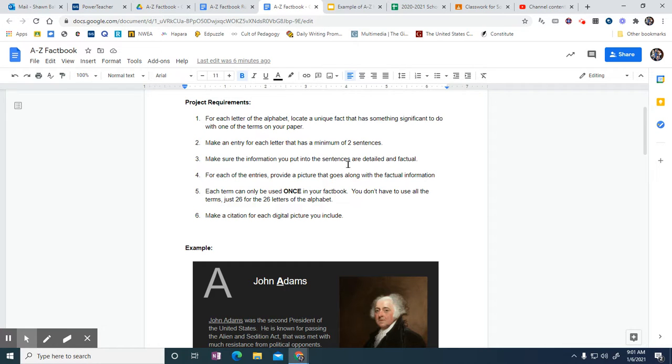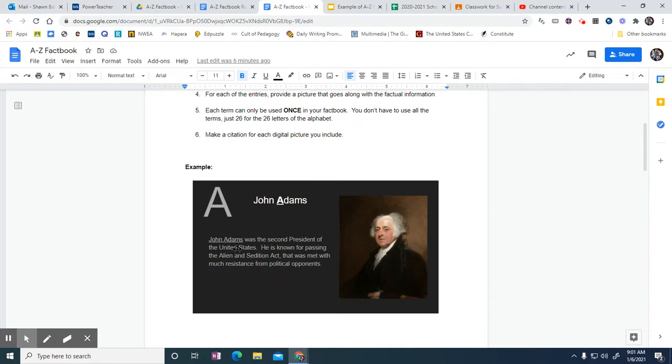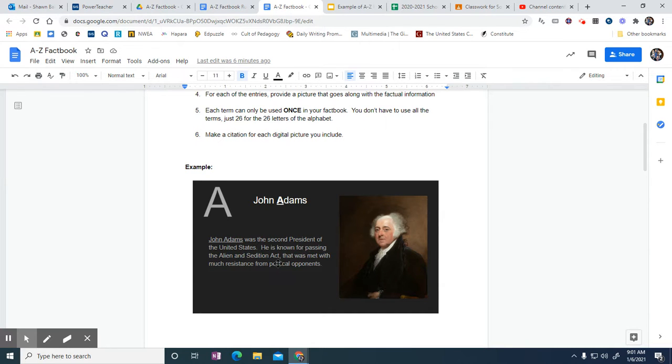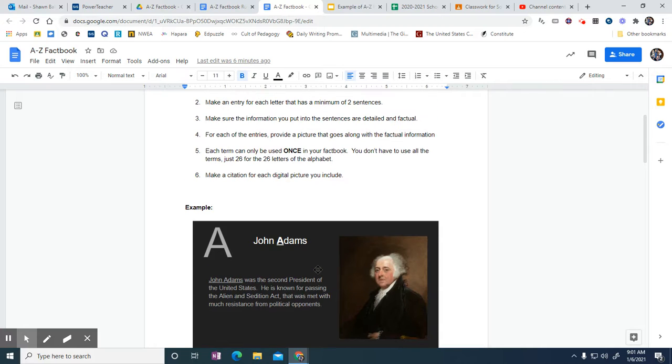Like I said, minimum of two sentences. You can go to three or four—four might be pushing it, but at least two. Make sure the information you put in the sentences is detailed and factual, so get to the point with your information. That's a decent one for John Adams. He was the second President—good to know. And he was also well known for passing the Alien and Sedition Act that was met with much resistance from political opponents. Another good thing to know about John Adams.